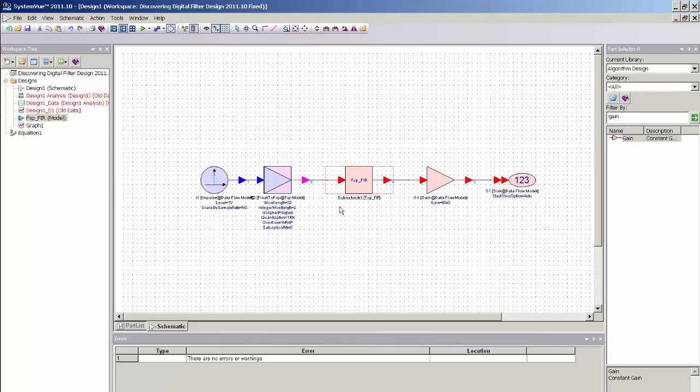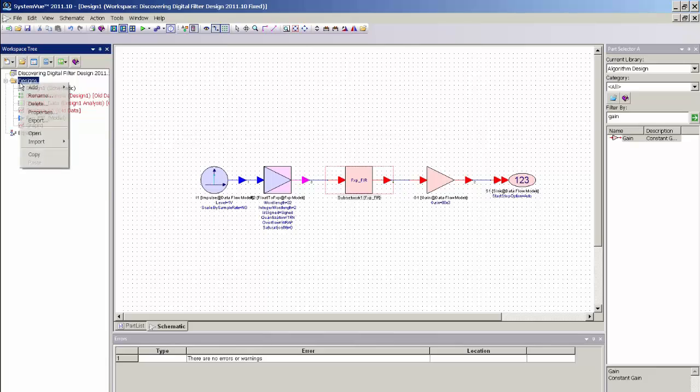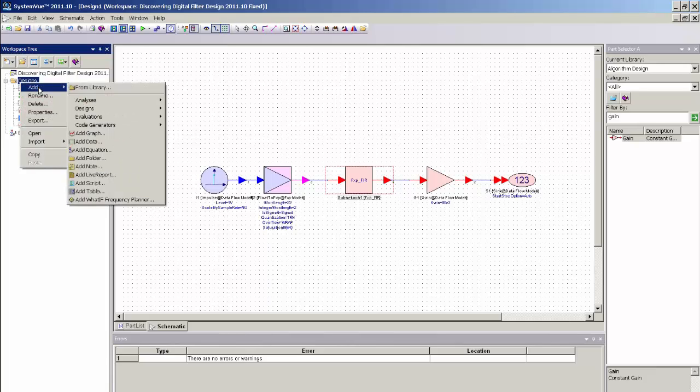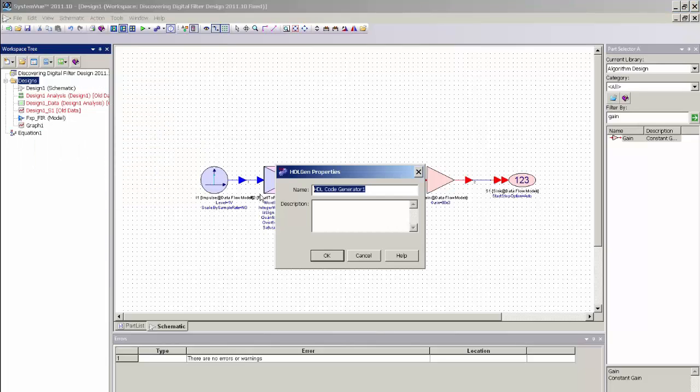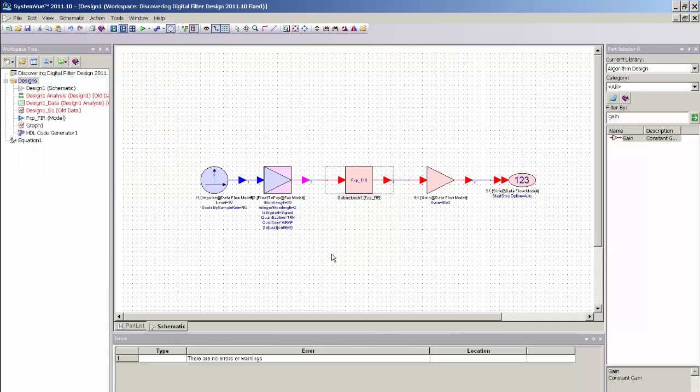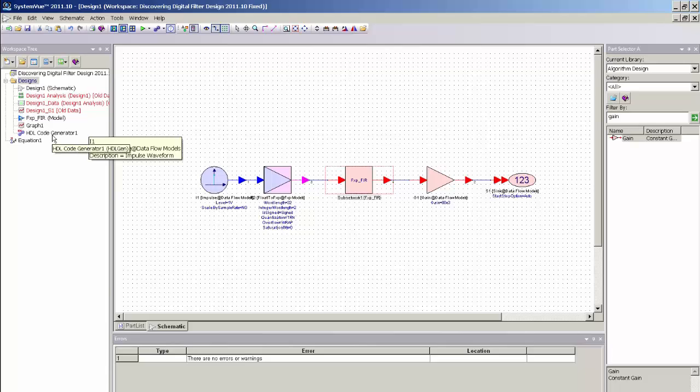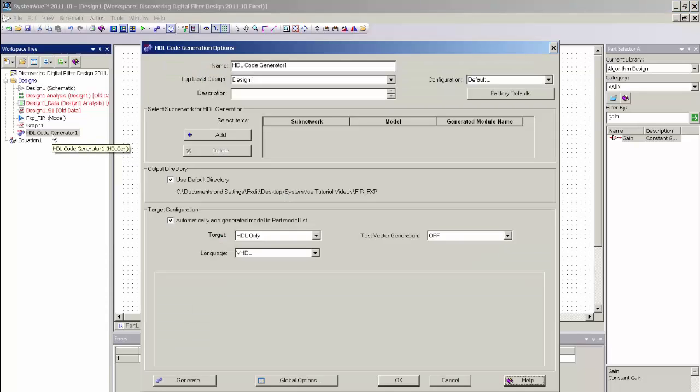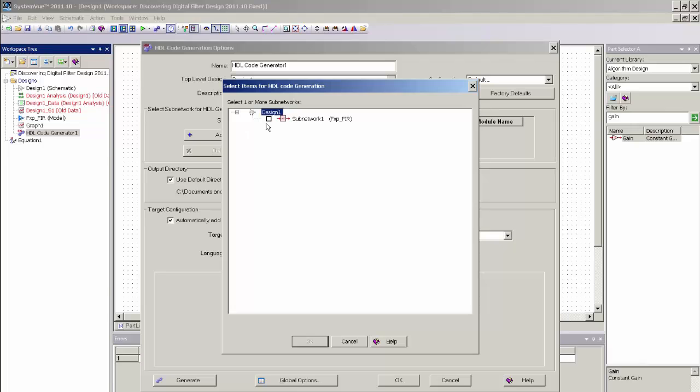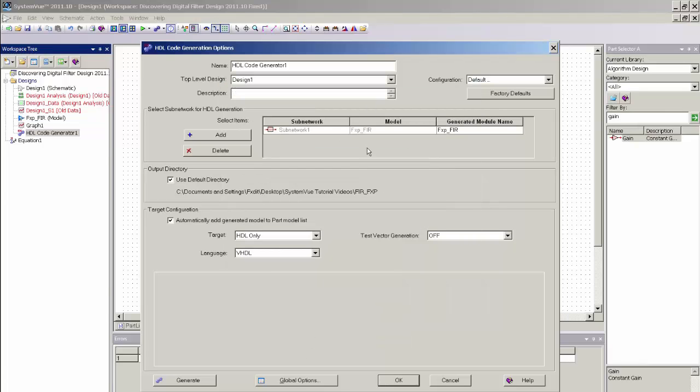So now with the FIR filter encapsulated in a sub-network, I can go to my workspace tree, add an HDL code generator, which is accessible from a right mouse click anywhere in the workspace tree, and I can open up the code generator. And here I make sure that the top-level design is selected to the top-level design that contains my filter. Then I select the sub-network that I want, which is the sub-network that I created, add that to my HDL code generator panel.